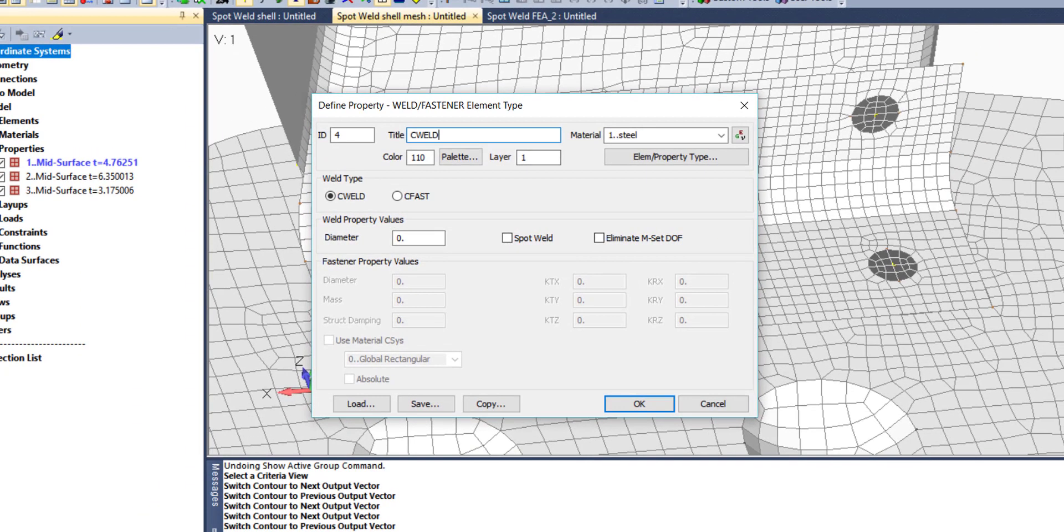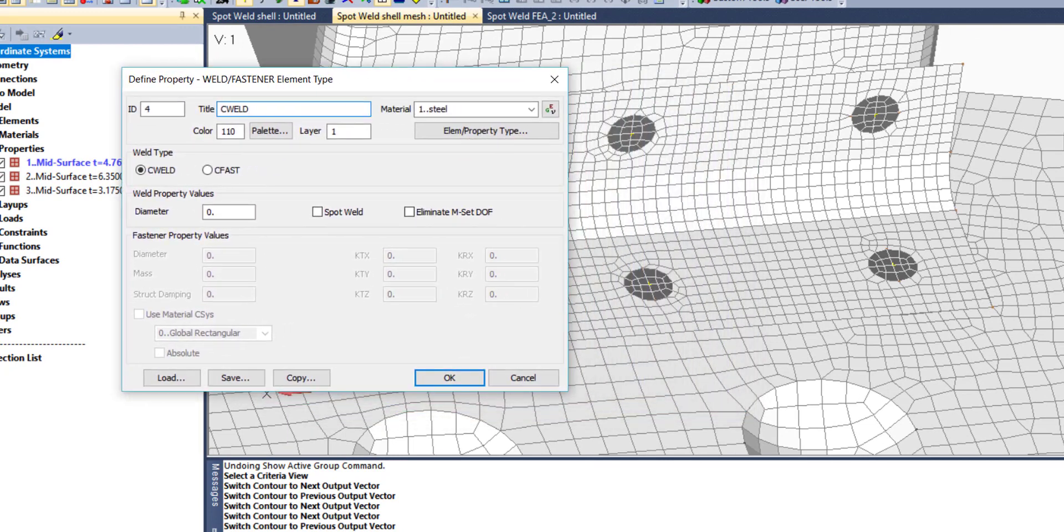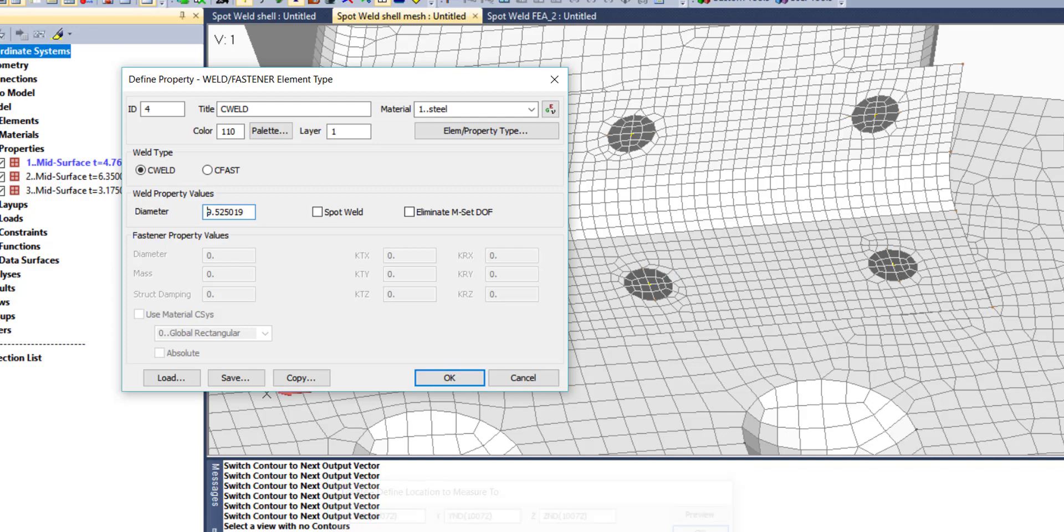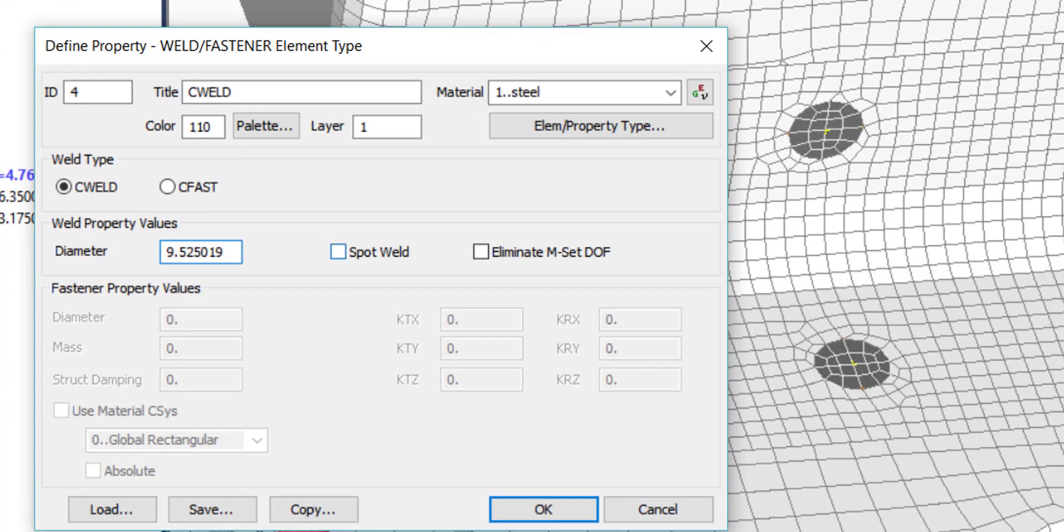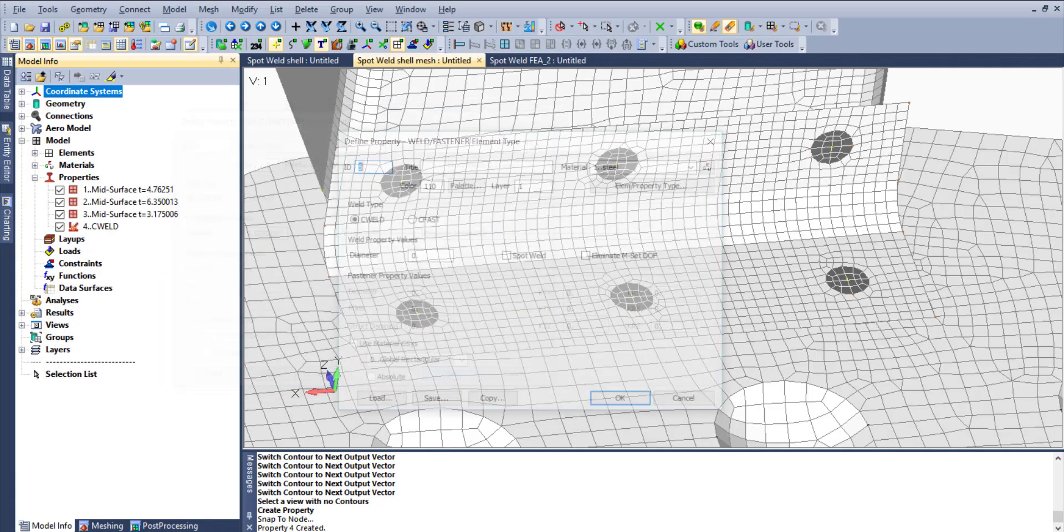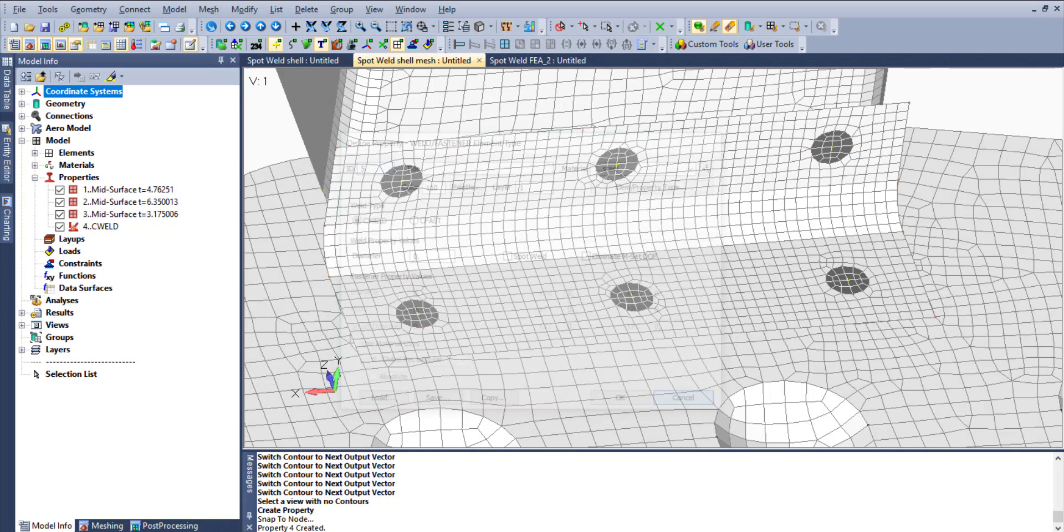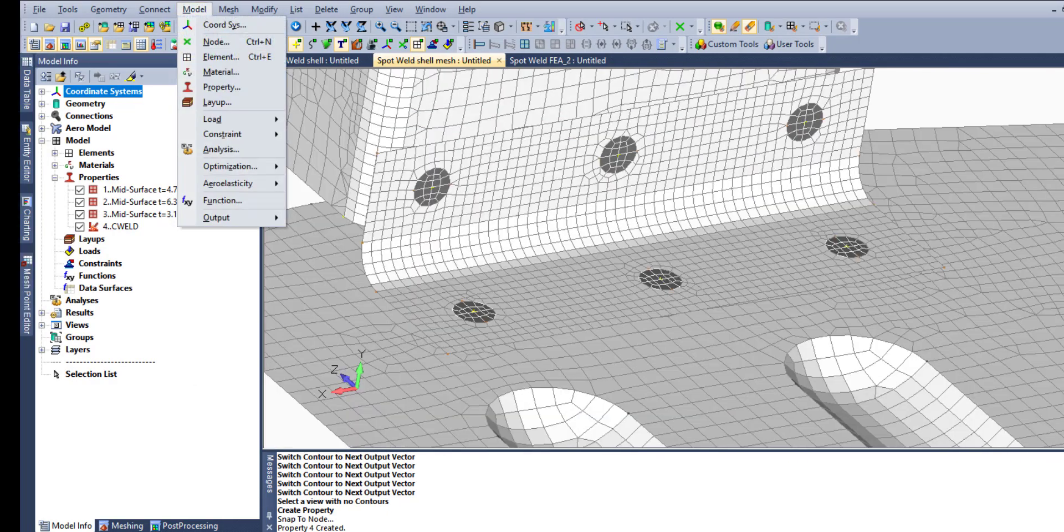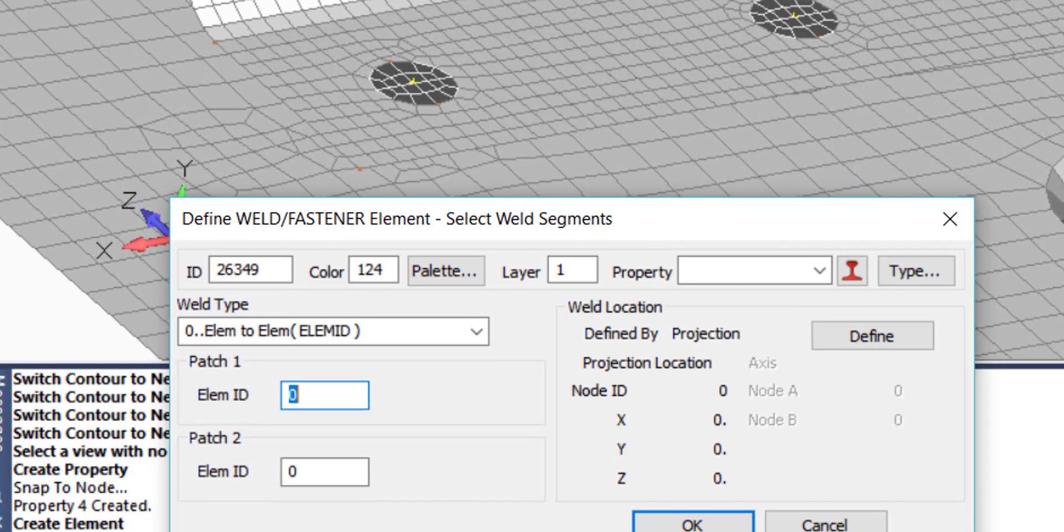And the main parameter diameter of spot welds will be selected by two nodes for measurement of diameter. Additionally, we are going to select spot weld option to have the definition of calculation of stiffness based on equivalent length of weld.